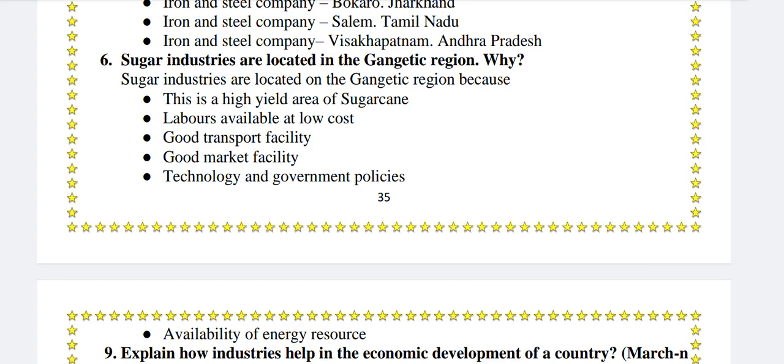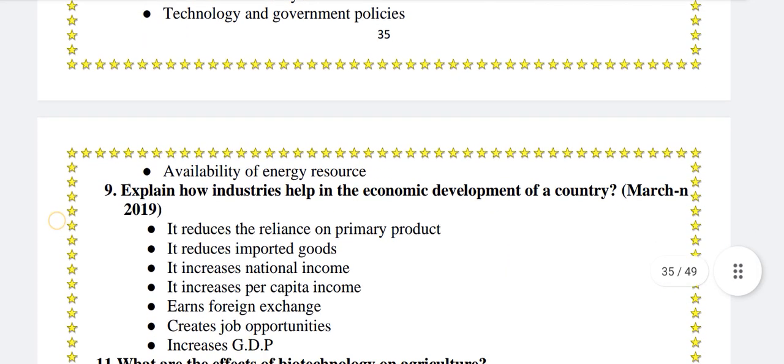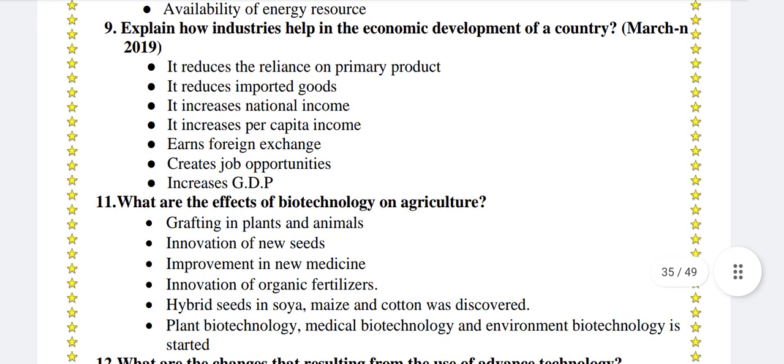Sugar industries are located in the Gangetic region — why? Sugar industries are located in the Gangetic region because this is a high yield area of sugarcane, labor is available at low cost, there is good transport facility, good market facility, technology and government policies, and availability of energy resource.